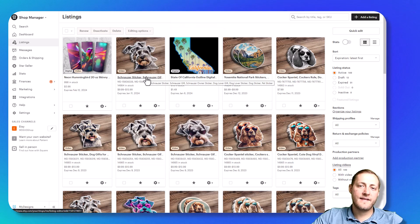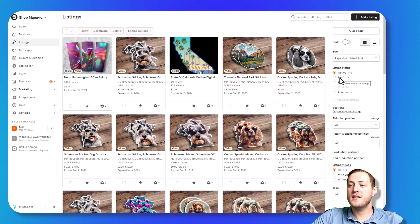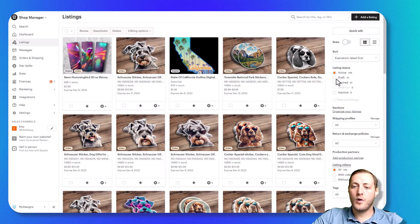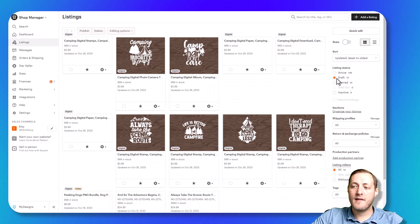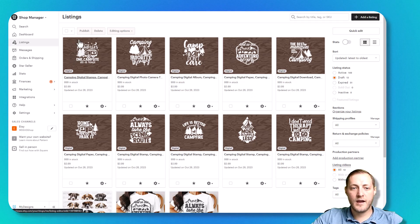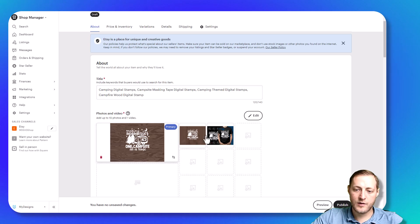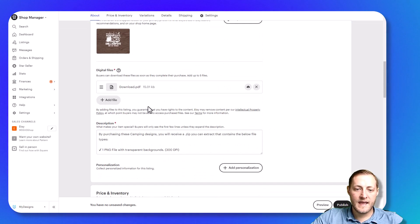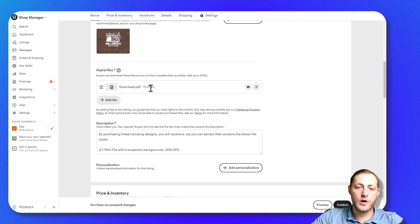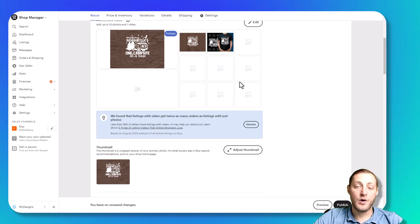We're over on our Etsy shop now. We need to go into our draft folder. I want to stress that everything you publish through MyDesigns will always go to a draft folder because you have to pay a 20-cent listing fee — we don't want you to get charged that if you weren't aware of it. As you can see, here are all of our listings that we just created. You'll see we have our mockups, our title, and our file. The PDF is what your customer actually receives and you can download it to test by clicking that button. That does it for this video on how to sell digital products in bulk by using MyDesigns.